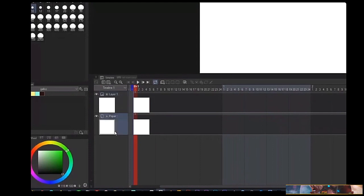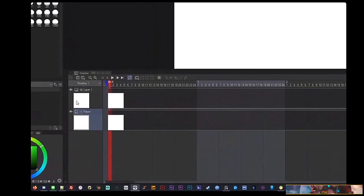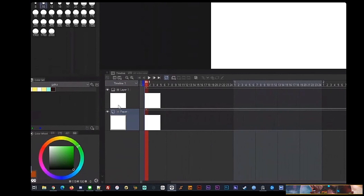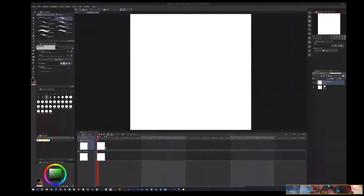After setting up a new timeline and clicking OK, you'll see Layer 1 and Paper. Paper is essentially just the background — like that basic white backing in Flash. You can delete it, but then you'd have the annoying checker pattern indicating transparency. Layer 1 is the default layer you start with, but there's more to this story.